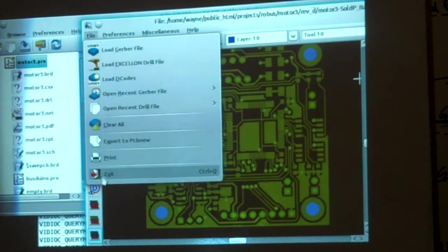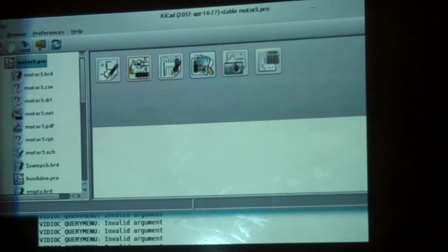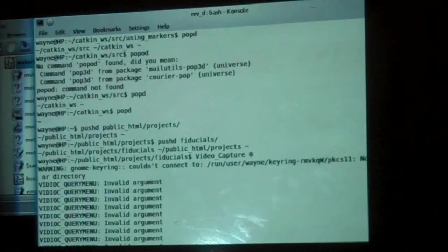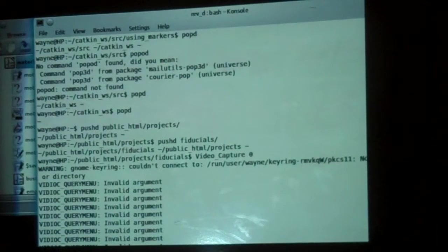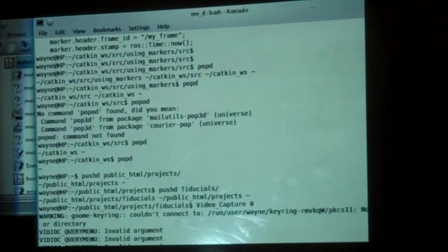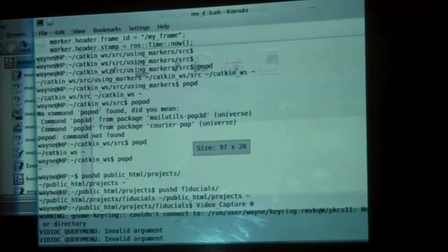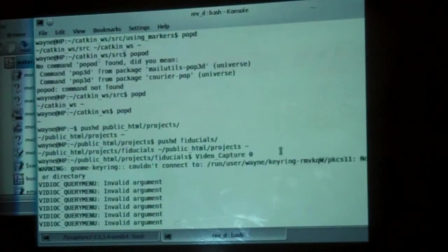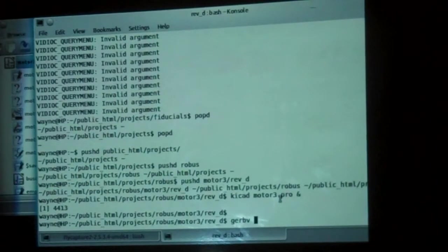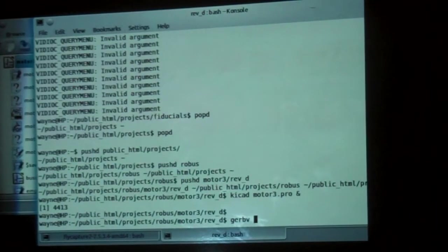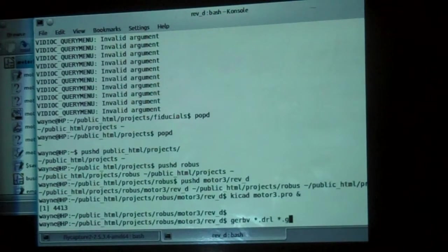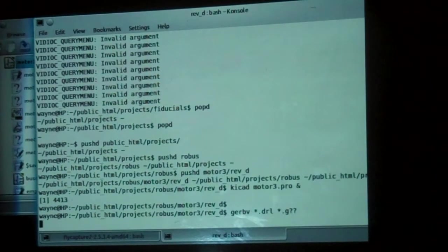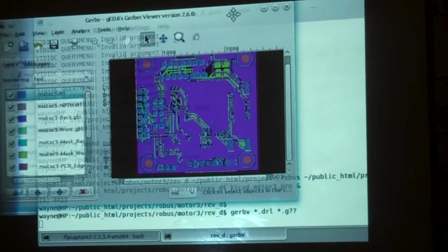If you're running Ubuntu or something, you just get GerbV through sudo apt-get install GerbV. I'm going to resize this command window so we can see how I do it. This is GerbV. I just do GerbV star.grill star.g question question. And that just brings all the files in one shot right there.